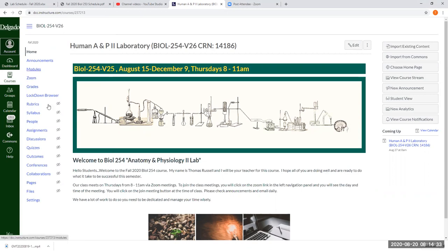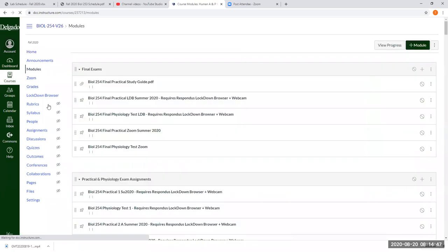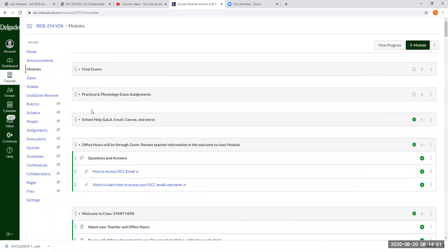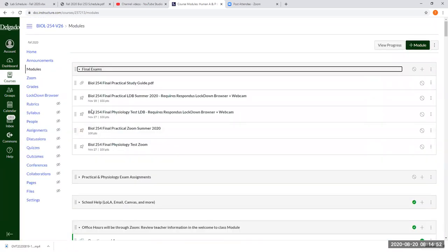Everything is going to be in the module section of the course. All of our Zoom links — every Thursday, which I've already populated — will be under the Zoom button. When you click on modules, there are some modules in here that you don't see yet, and I want to show you what's in them.